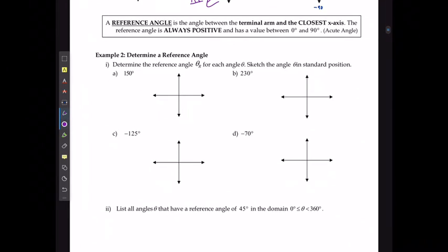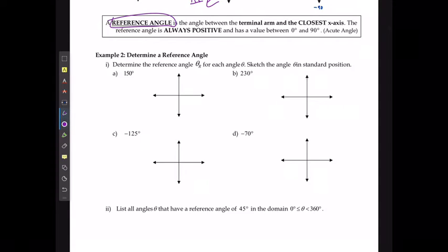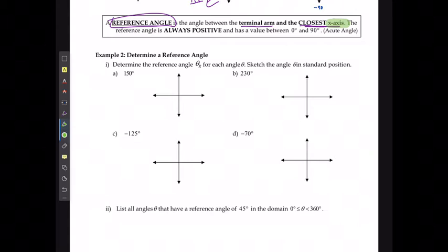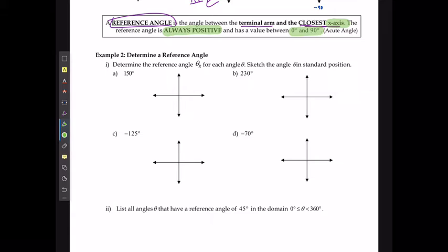A reference angle is always going to be the angle between the terminal arm and the closest x-axis — x-axis being the key term. Make sure you're not going towards the y-axis; it always has to be the x-axis. This is always going to be a positive value and it is always going to be between 0° and 90° every single time.